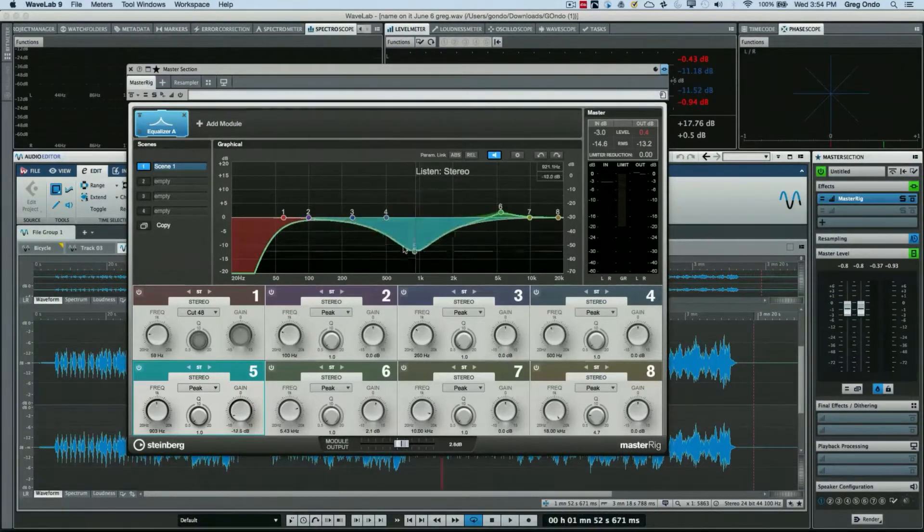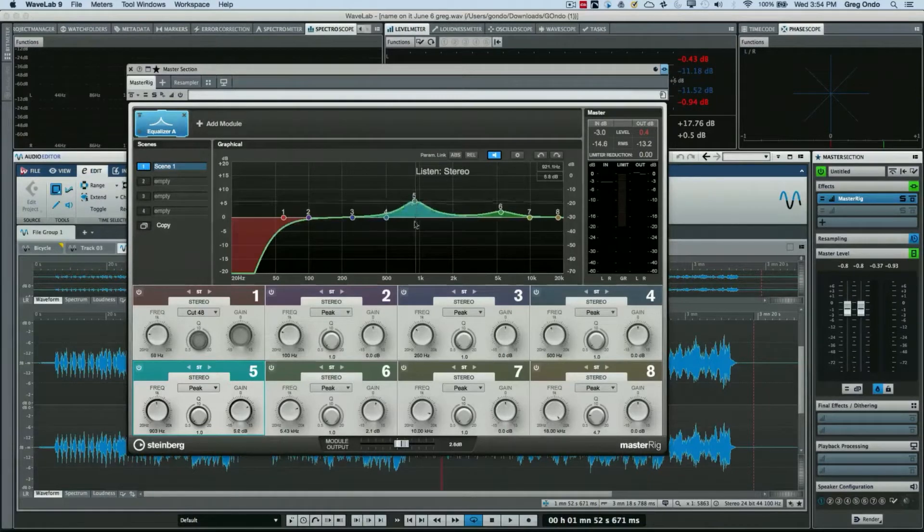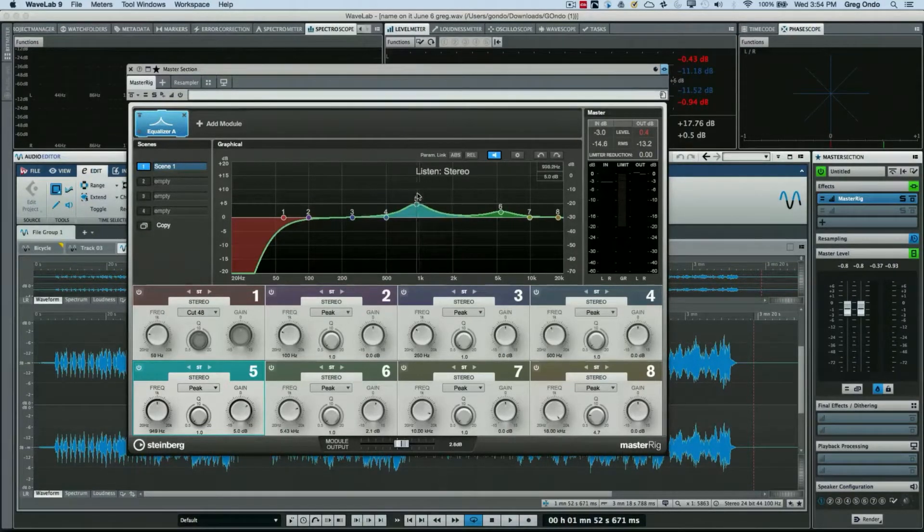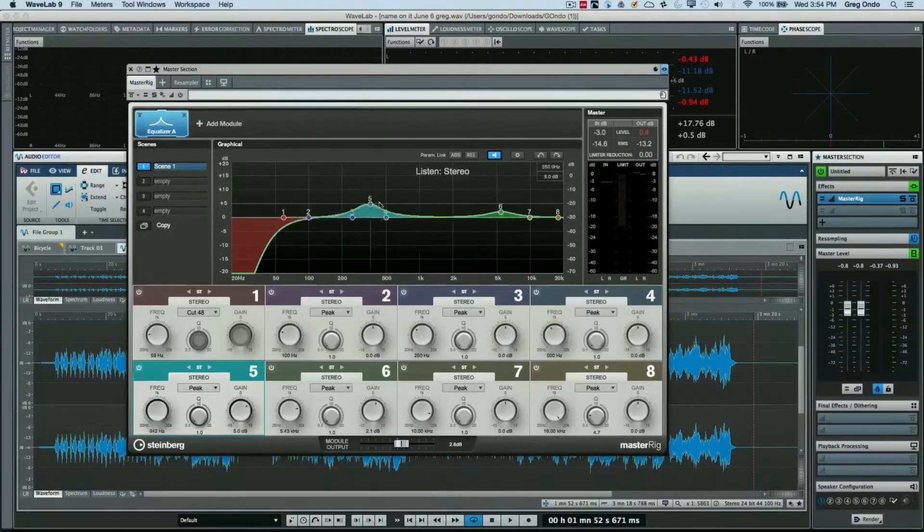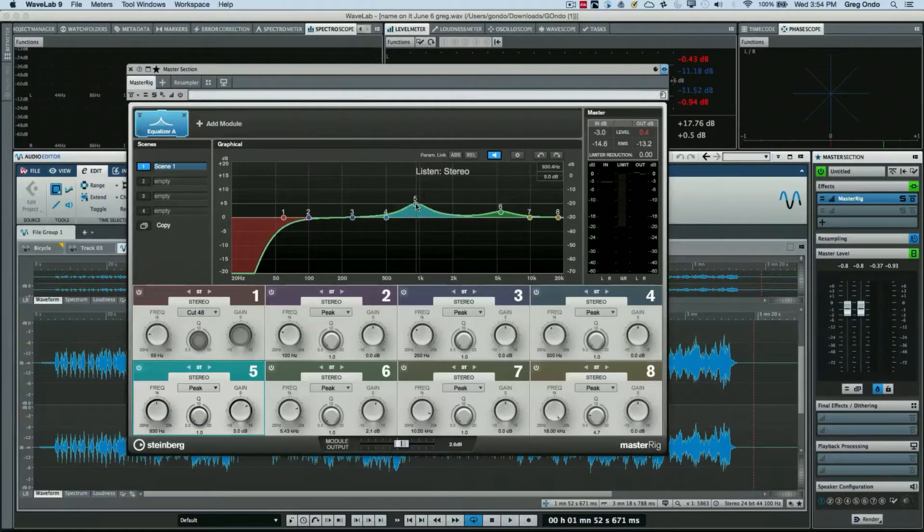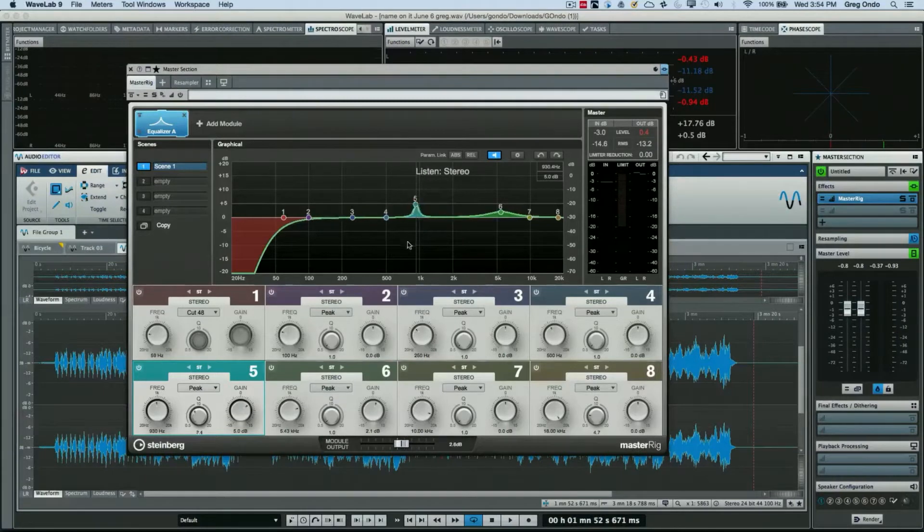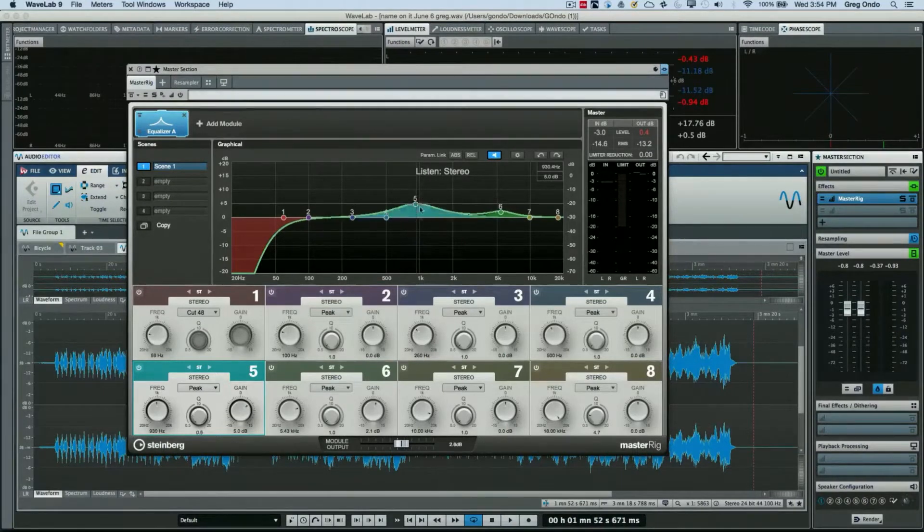If I hold down the alt or option, I can't adjust anything other than the frequency. Holding down the shift, all I can adjust is the parametric Q.